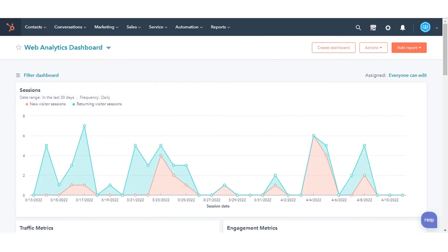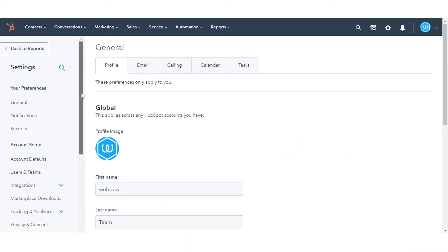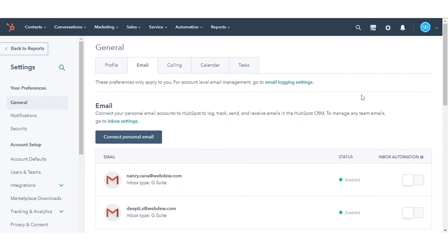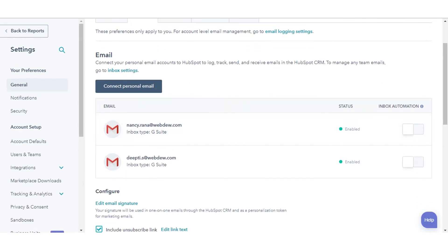If you have already connected an inbox and want to turn on automation, click the settings icon in the main navigation bar. In the left sidebar menu, navigate to General, then click the Email tab next to Personal Email.